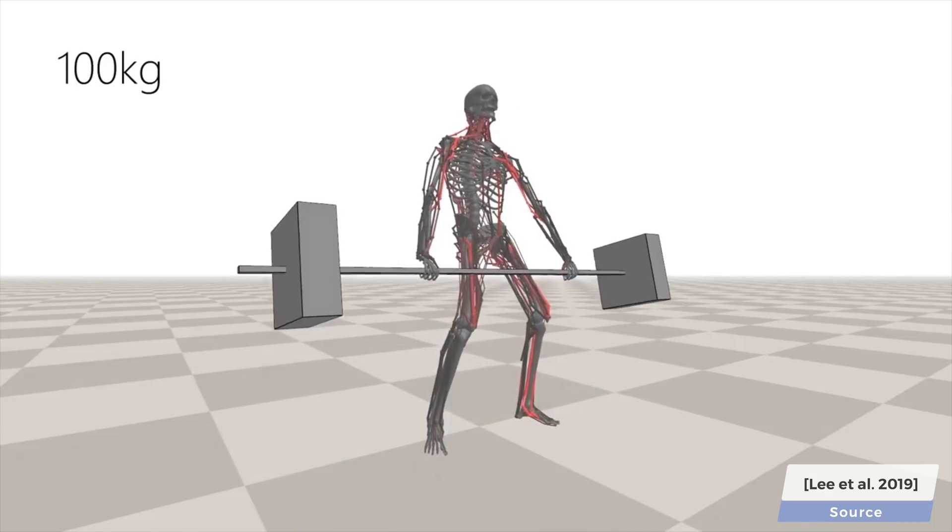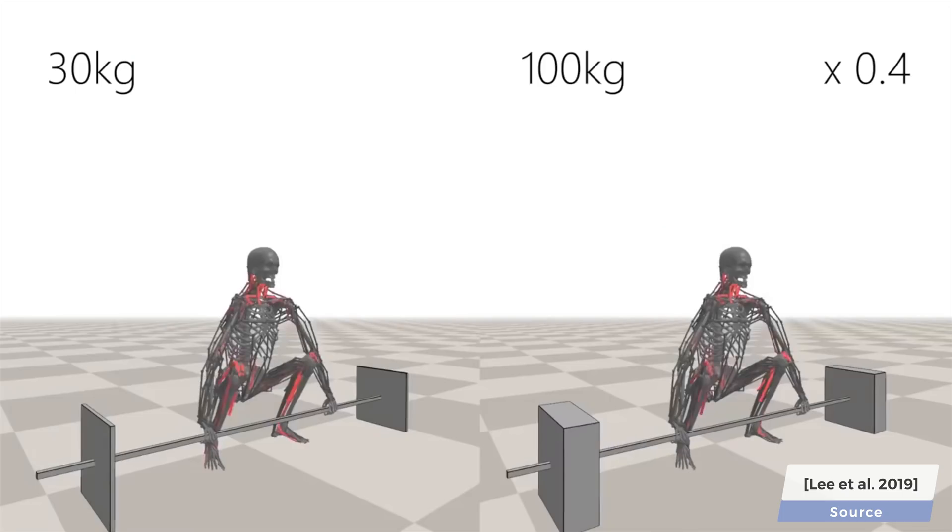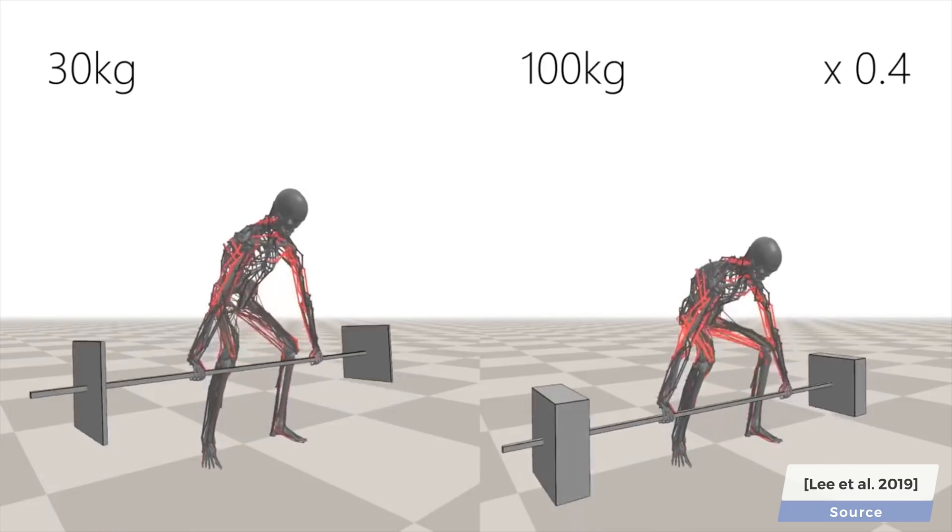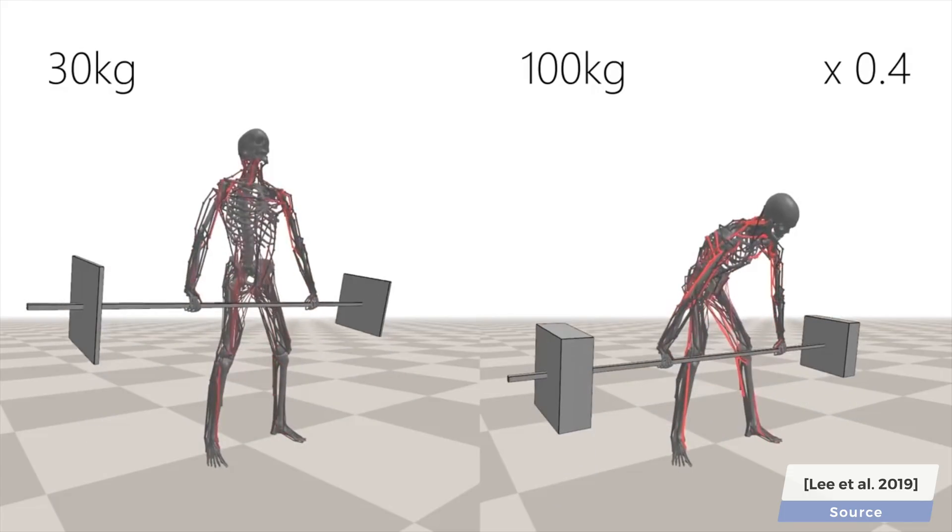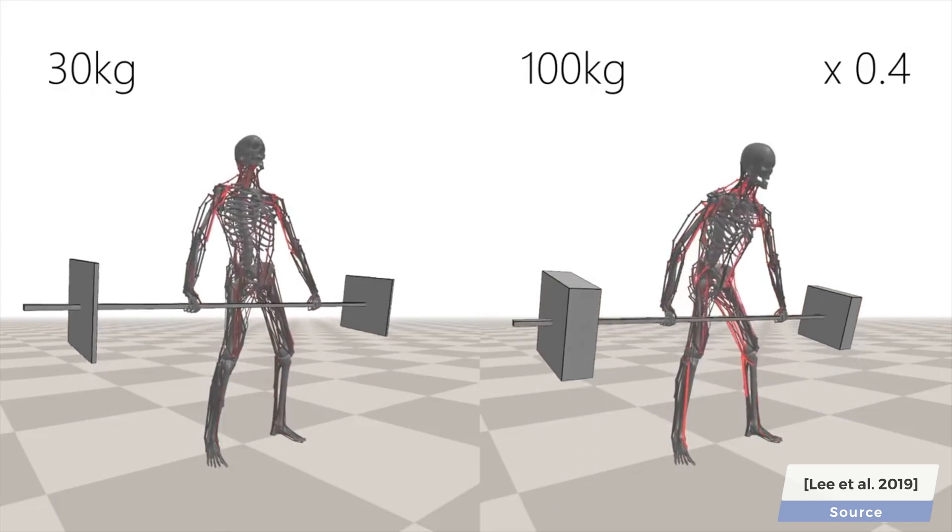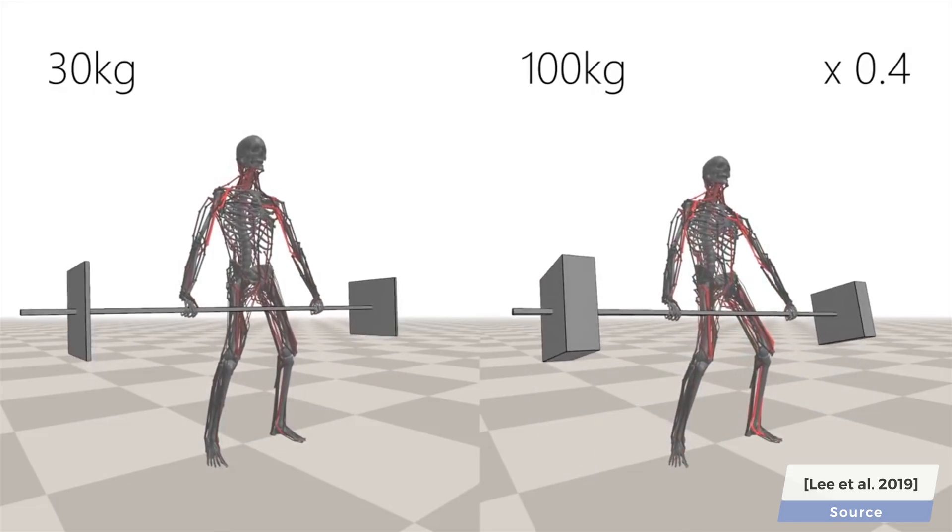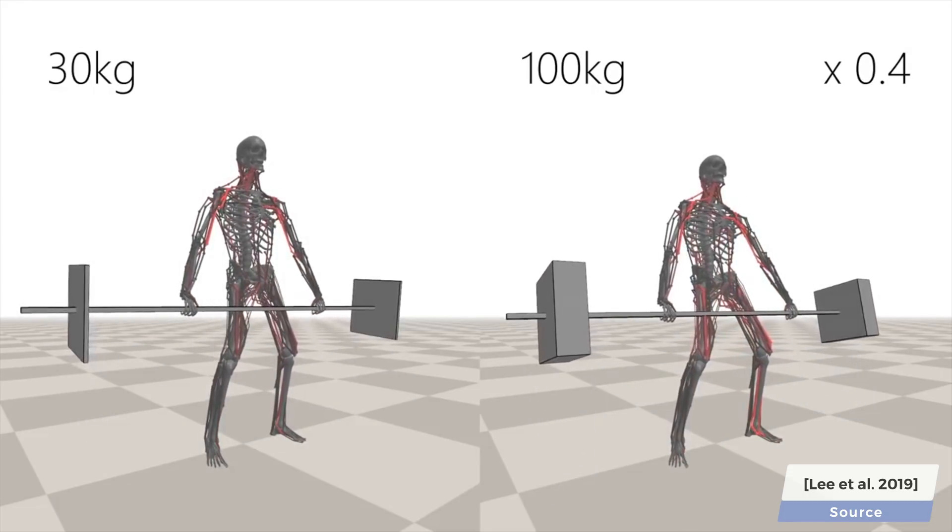this simulation realistically portrays how increasing the amount of weight to be lifted changes what muscles are being trained during a workout.